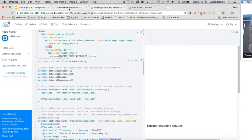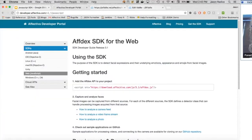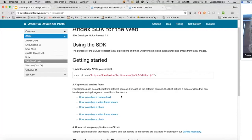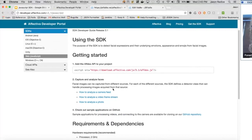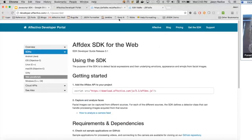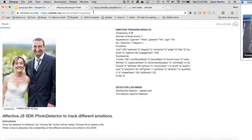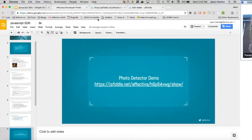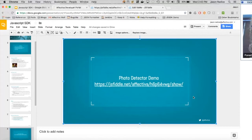I highly recommend visiting developer.affectiva.com to check out the documentation — it's very straightforward. So besides detecting photos, we can also use the webcam to take a video feed and do JavaScript detection.